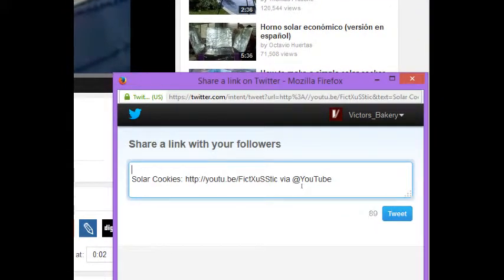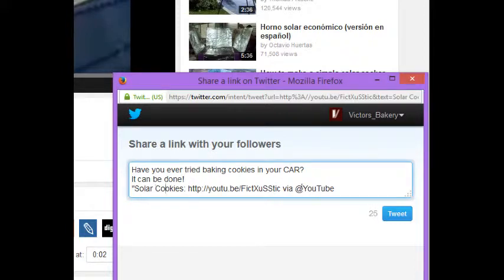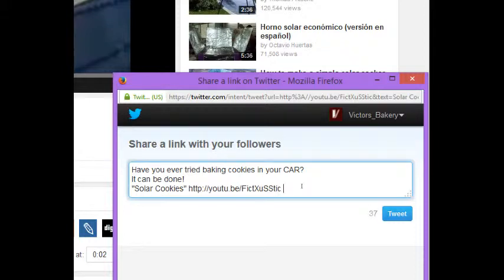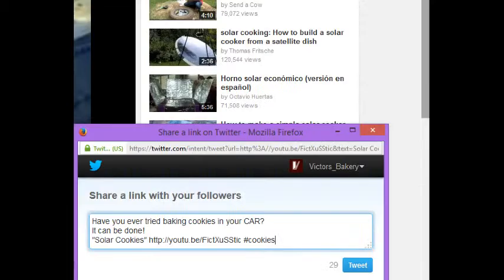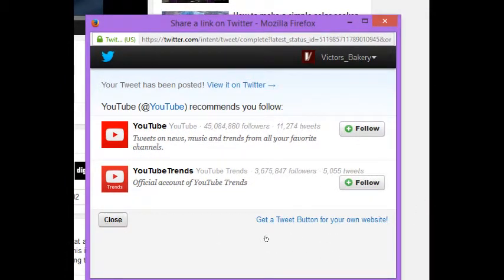I can edit the tweet and say something like 'Have you ever tried baking cookies in your car? It can be done.' Then I'll put the video title in quotes. It says 'via @YouTube' — I want to remove that to give myself more space, since I only have 140 characters and the video link takes some of that. I'll use the extra space for a hashtag — let's go with #cookies. When people search for cookies my tweet could come up. I tweet it, and you might get a pop-up of suggestions of who to follow — just ignore that.